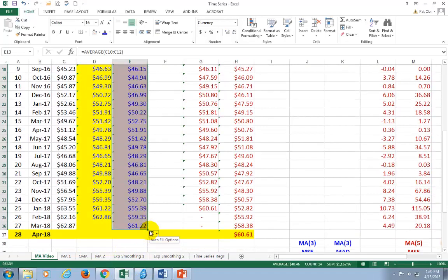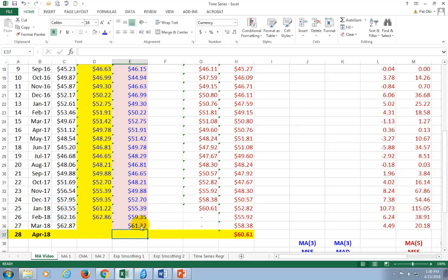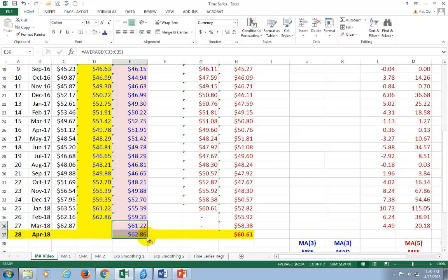Now, this last forecast, if I hit F2, is the average of the preceding three-month price. If we extend it to the out-of-sample period, which is month number 28, now we have our out-of-sample forecast. So the one-month-ahead forecast for crude oil in the yet-to-be-observed month 28 is going to be $62.86.